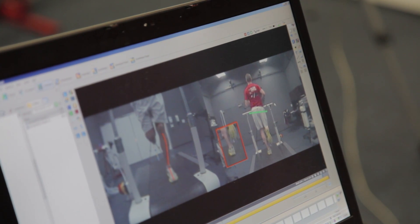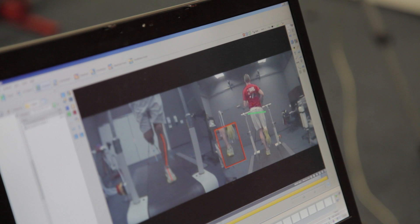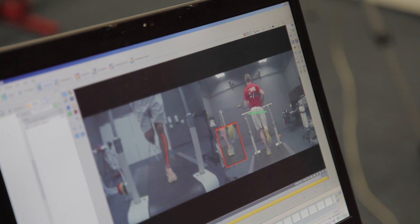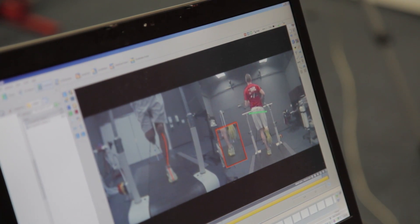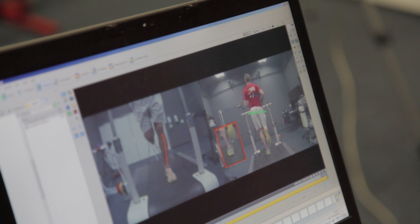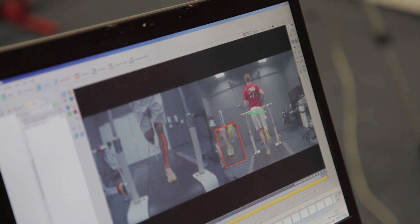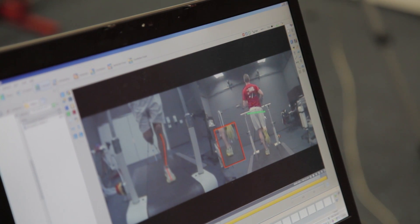So here we're looking at the athlete's mechanics. Some things to highlight here are the hip drop at the mid stance point of the gait, which indicates some weakness in the hips and the glutes that can contribute to lower body injuries.